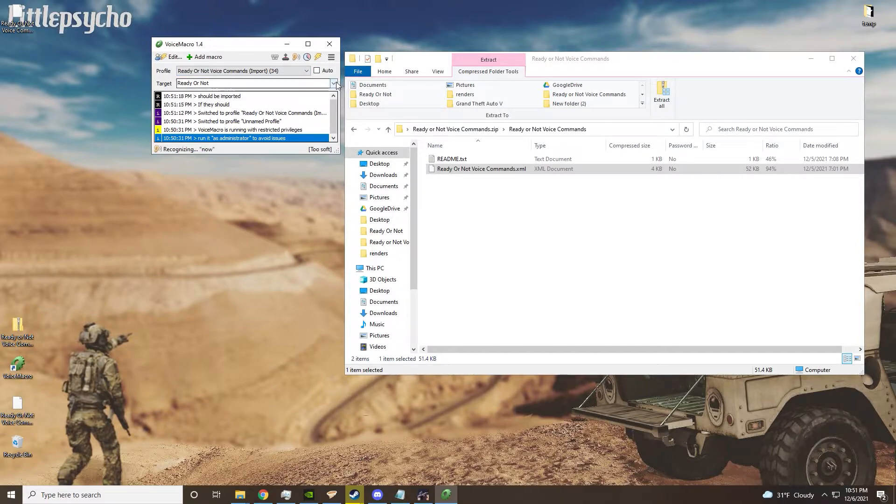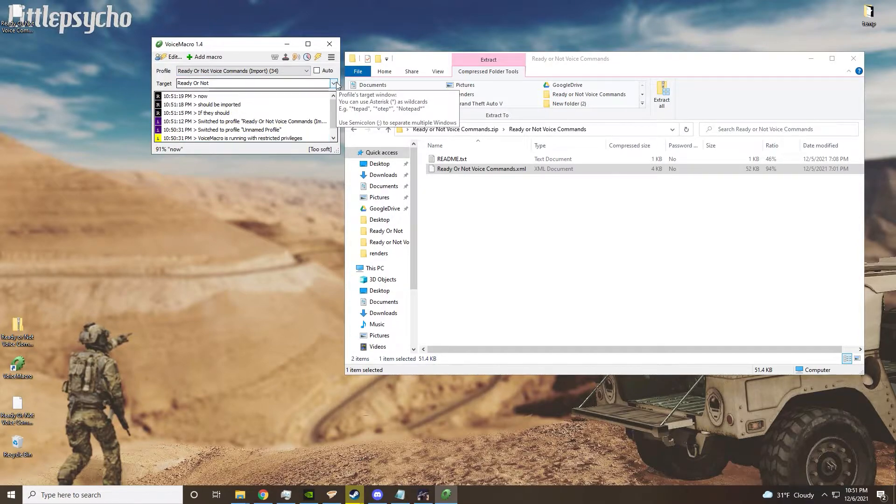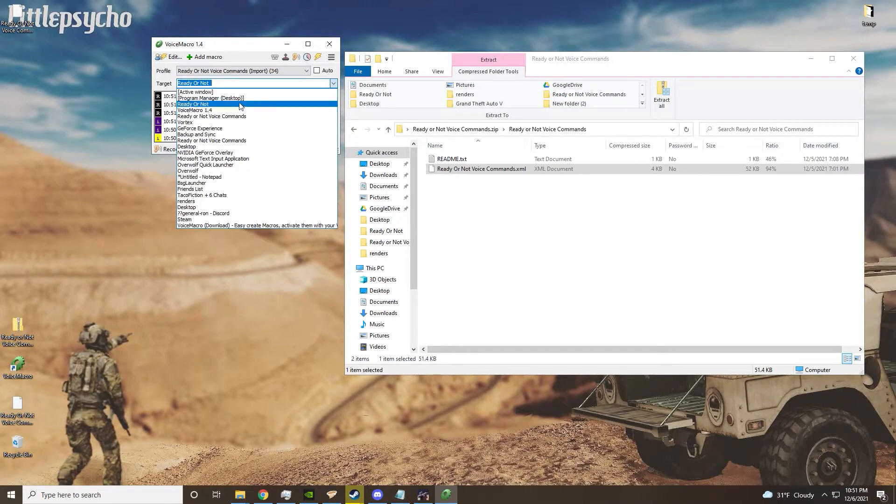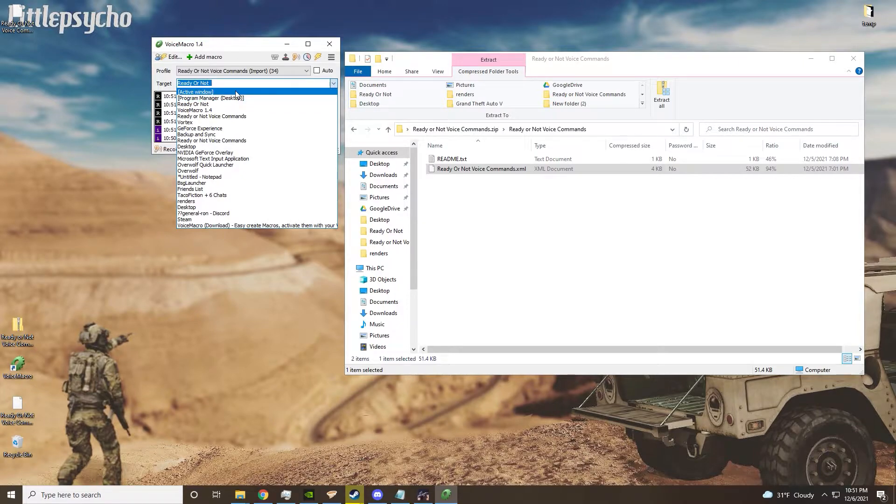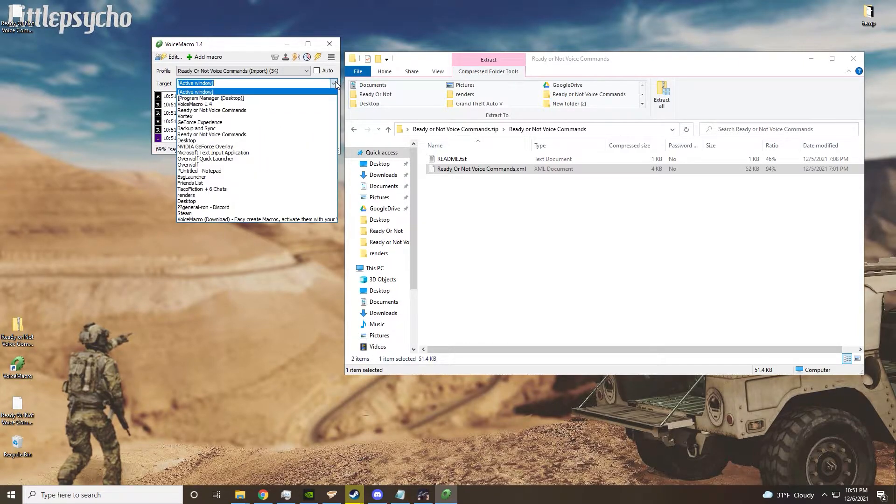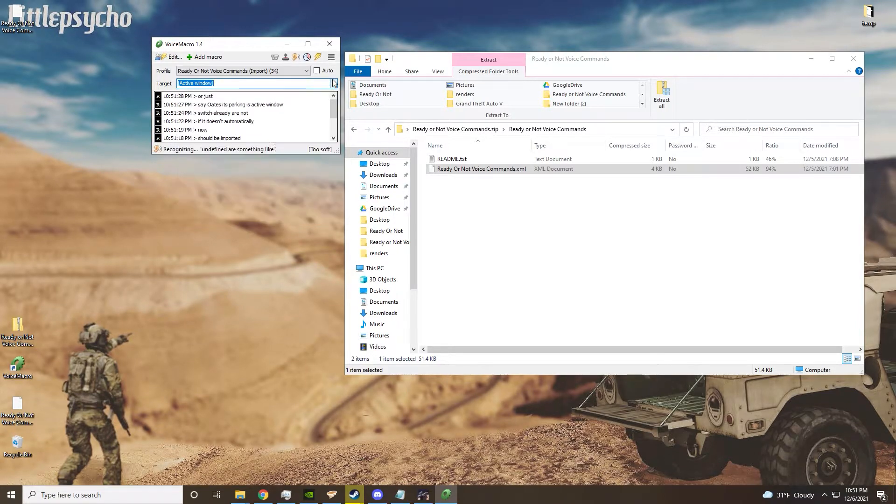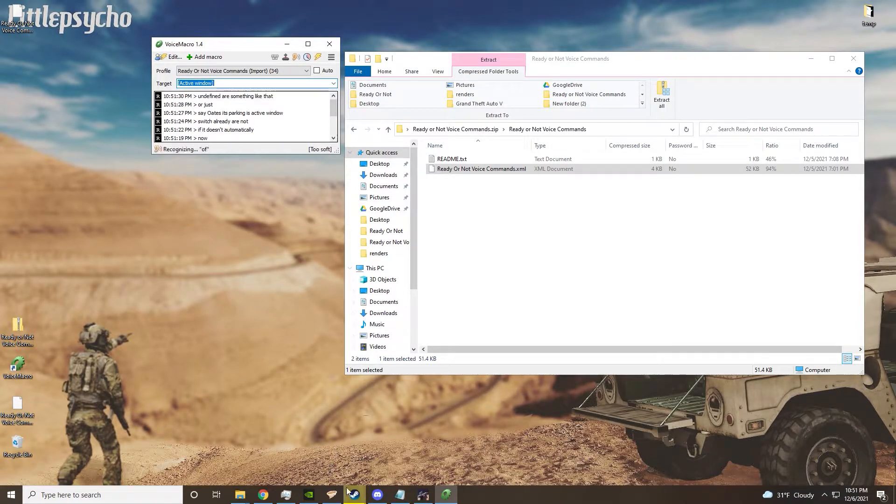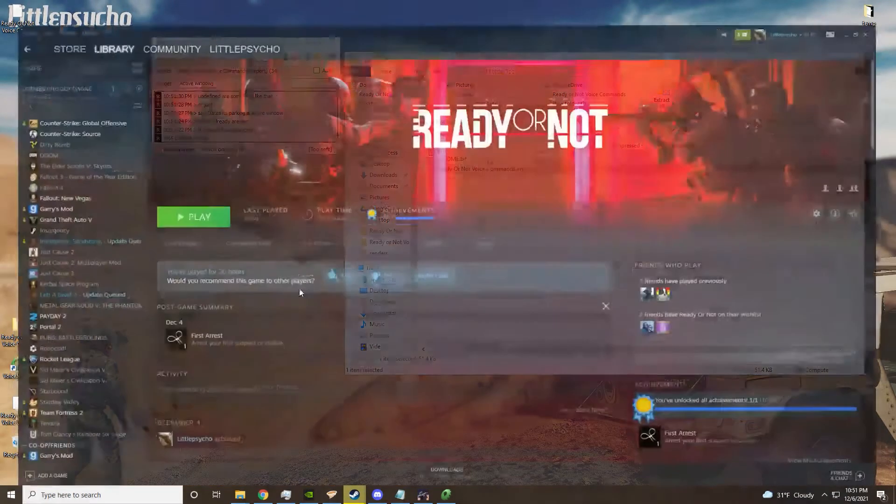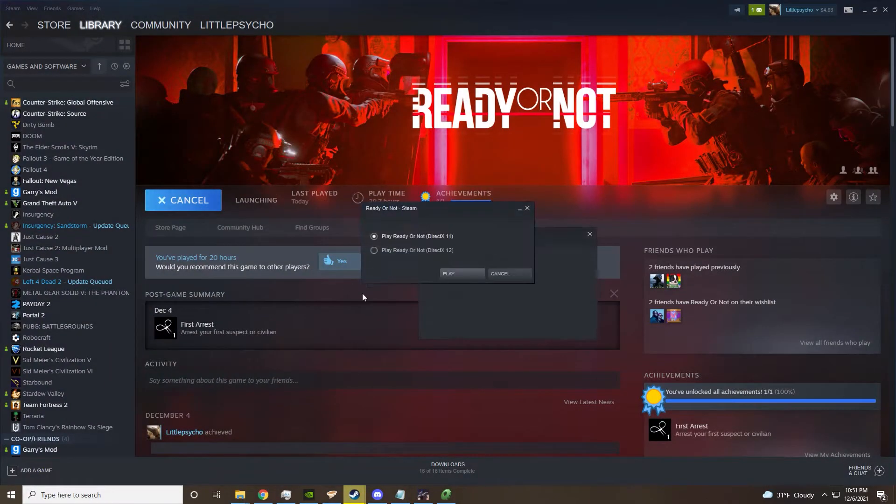Now, if it doesn't automatically switch to Ready or Not - say its target is active window or just undefined or something like that - what you want to do is open up Ready or Not.